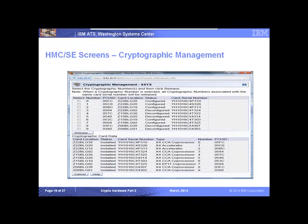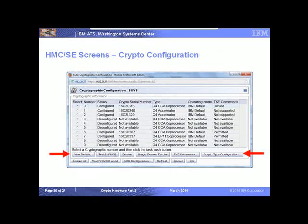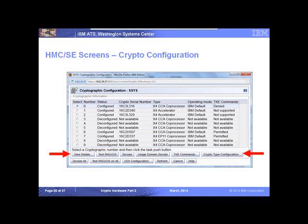Slide nineteen gives a summary of what's available to the machine, showing the type — coprocessor, accelerator, or EP11 mode. Slide twenty gives more detail on individual cards with management options including the Zeroize button to wipe key material from a card's registers, TKE Commands to enable TKE support for a card, and UDX configuration to load user-defined extensions.